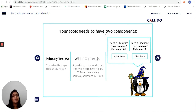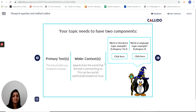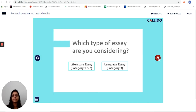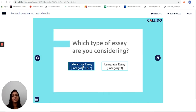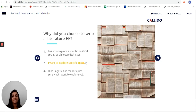The first thing it tells me is that my topic needs to have two components: a primary text and a wider context. I can choose to click here and get further examples if I need them. It then lets me choose which category of essays I'm interested in working through and get guidance for that category.